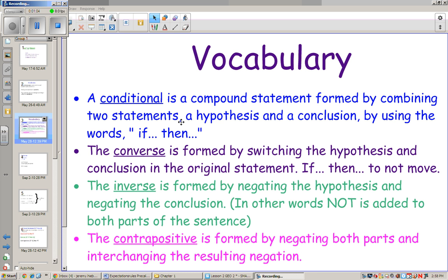For example: if I drive my car to Rosedale, then I will watch a movie. The converse is formed by switching the hypothesis and the conclusion in the original statement. The if-then do not move. So you'd say: if I watch a movie, then I drove to Rosedale.